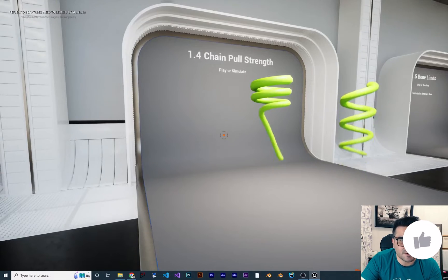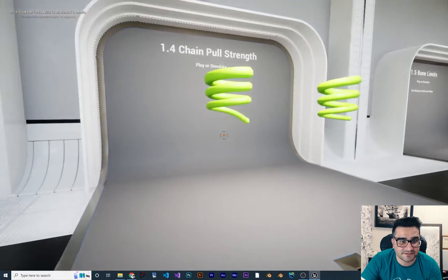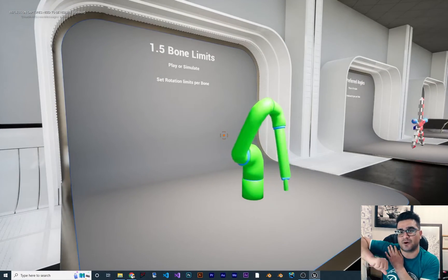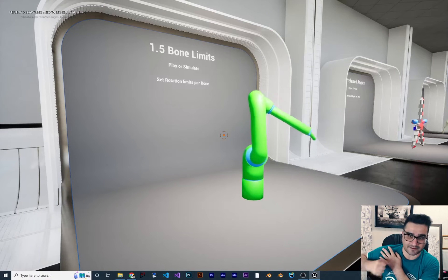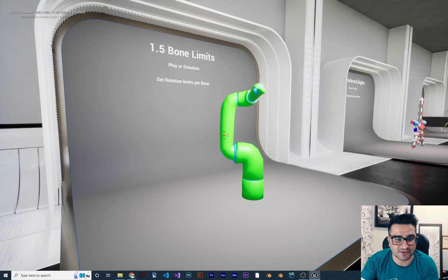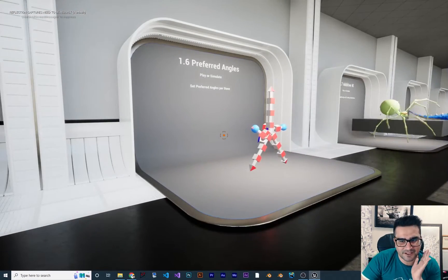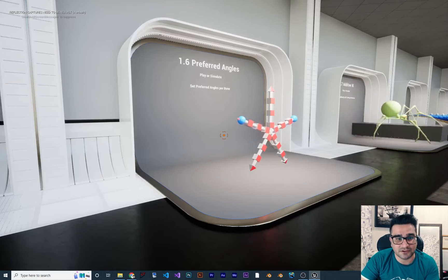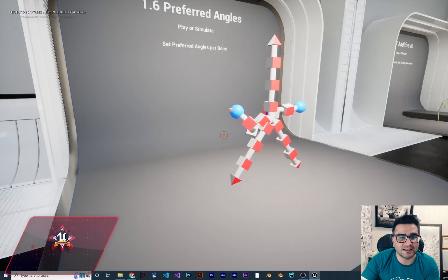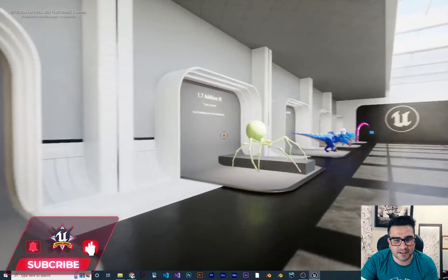Next one is chain pull strength — low pull strength and high pull strength. Next is bone limits: sometimes a bone shouldn't rotate a certain way, so there are limitations we can set in Control Rig and Full Body IK. Then there are preferred angles — you can limit the bone's angle to be at the preferred angle.